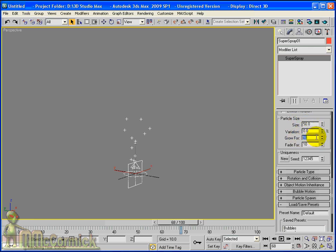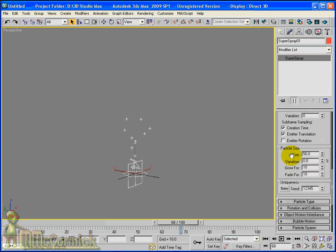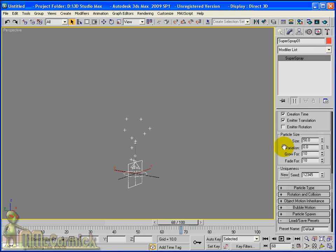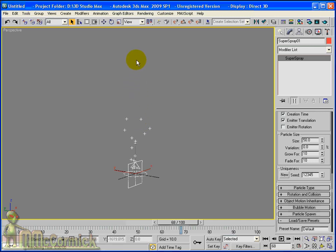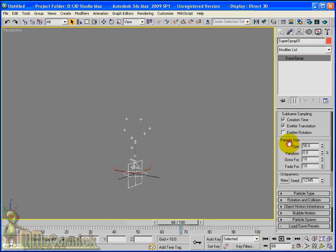Now the grow is how many frames the actual particle gets bigger for. And then the fade is how many frames it will shrink over. So as the particle grows for 10 frames to full size, and then for the next 10 frames right at the end, it will fade.